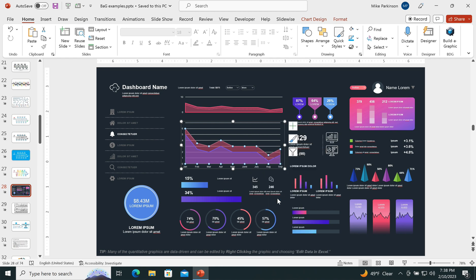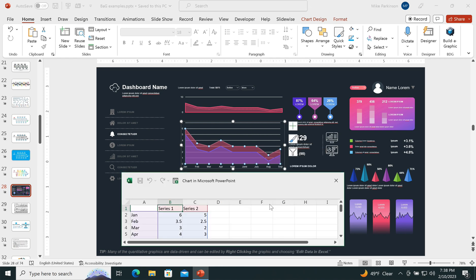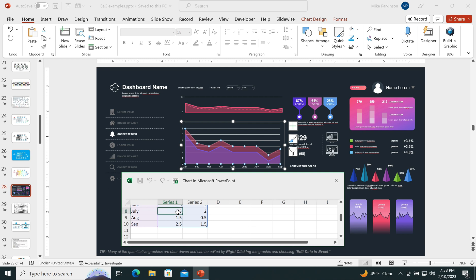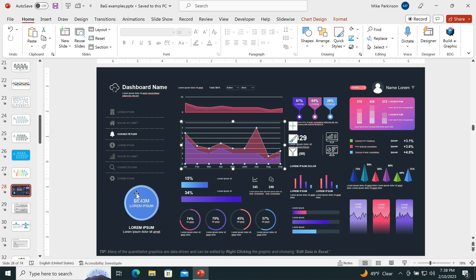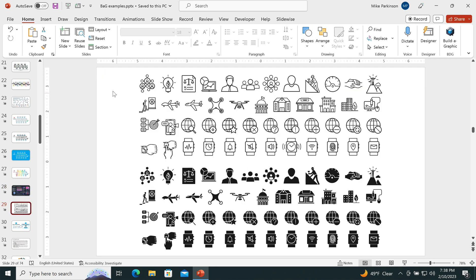So I can right click and choose edit data because it's data driven. And what I can do is at any point in time, I can change the number here, hit tab, and it will automatically update my graphic accordingly.